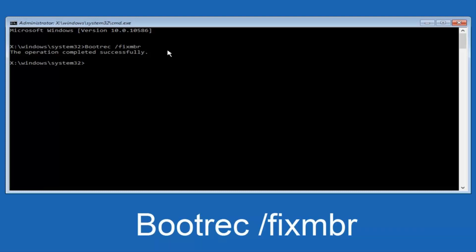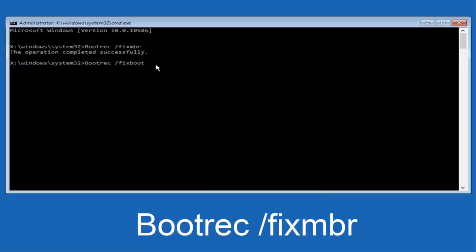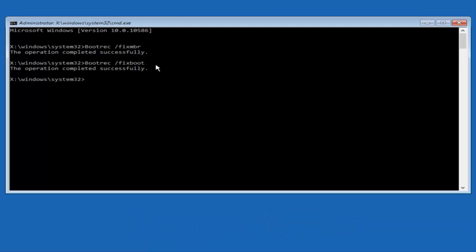Now we're going to type in bootrec, B-O-O-T-R-E-C, same deal, capital B. Bootrec should all be one word. Then we're going to do space, forward slash, now type fixboot, one word, all lower case. Now you want to hit enter again. So we can see the operation was completed successfully.